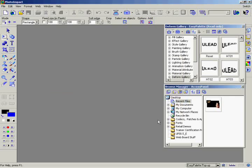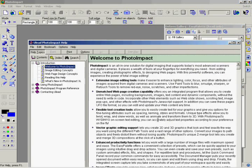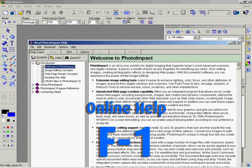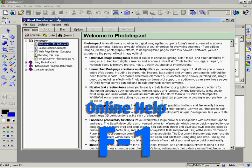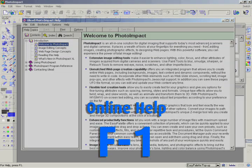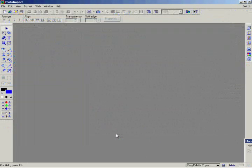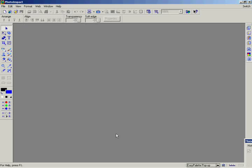And of course you can always use the PhotoImpact online help to explore the program on your own by simply pressing F1 on your keyboard. But of course the most effective method of all is to explore the program itself. Play with the software and you'll be a pro in no time.